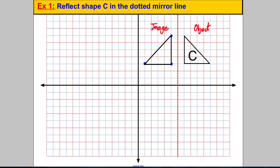Another way you could have done this without tracing paper is to say this corner is one square away from the mirror line, so if I go one the other side I'll get to this point. Similarly this is one away from the mirror — go one that way and I get there — and this is one, two, three, four, five away, so one, two, three, four, five away gets me that corner. The tracing paper method can be quite useful when you are doing lines that aren't vertical or horizontal.